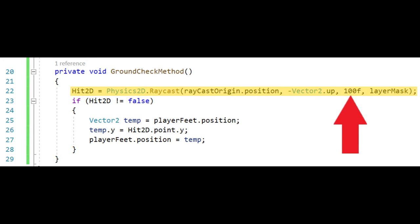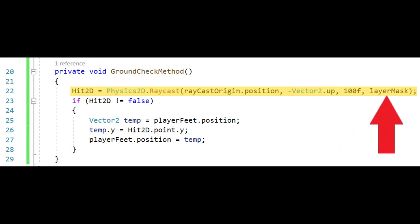This can be adjusted to fit your needs though. The layer mask just tells the raycast to ignore everything that is not under this specific layer, which saves on computation when there are a lot of objects on screen.